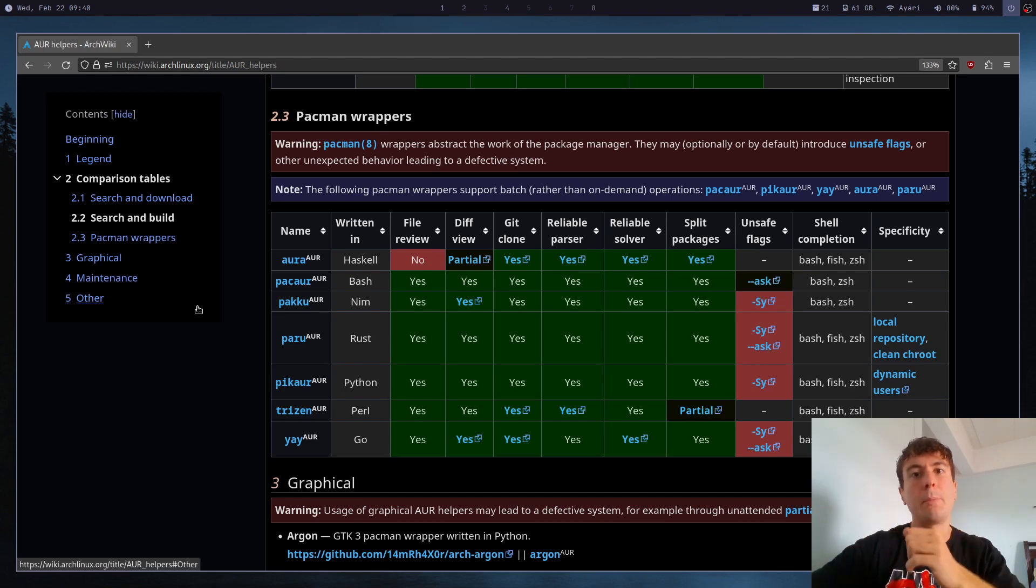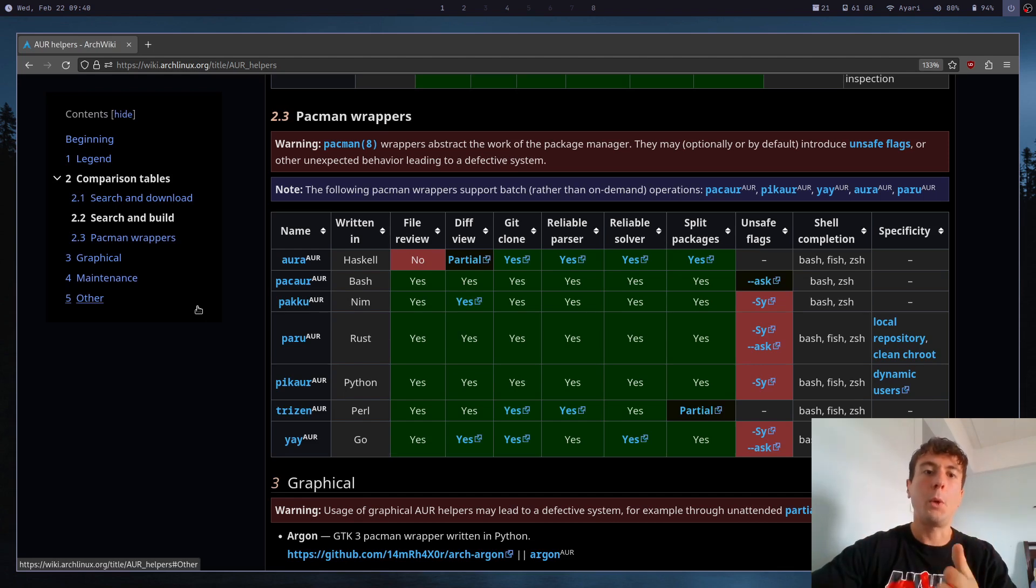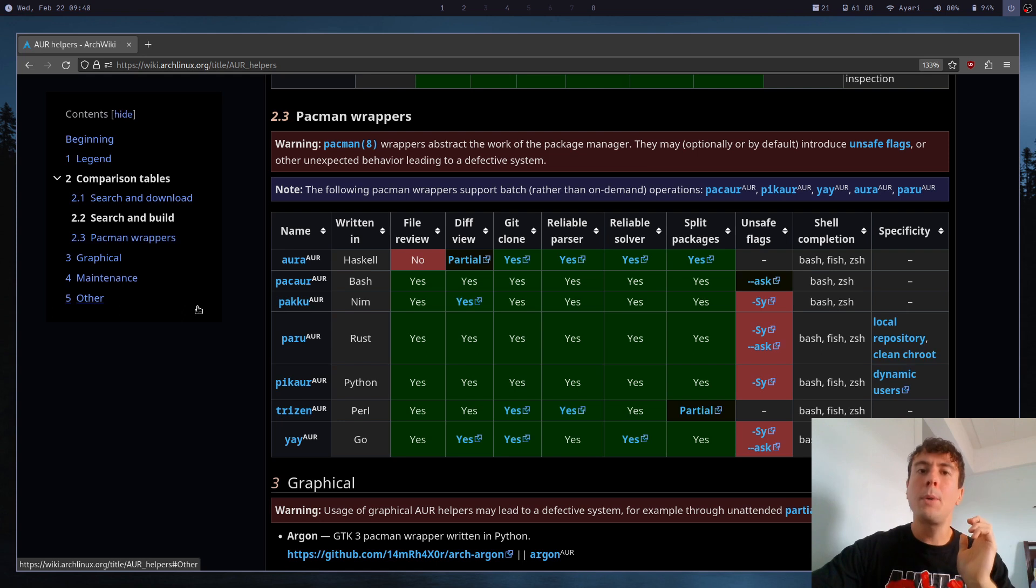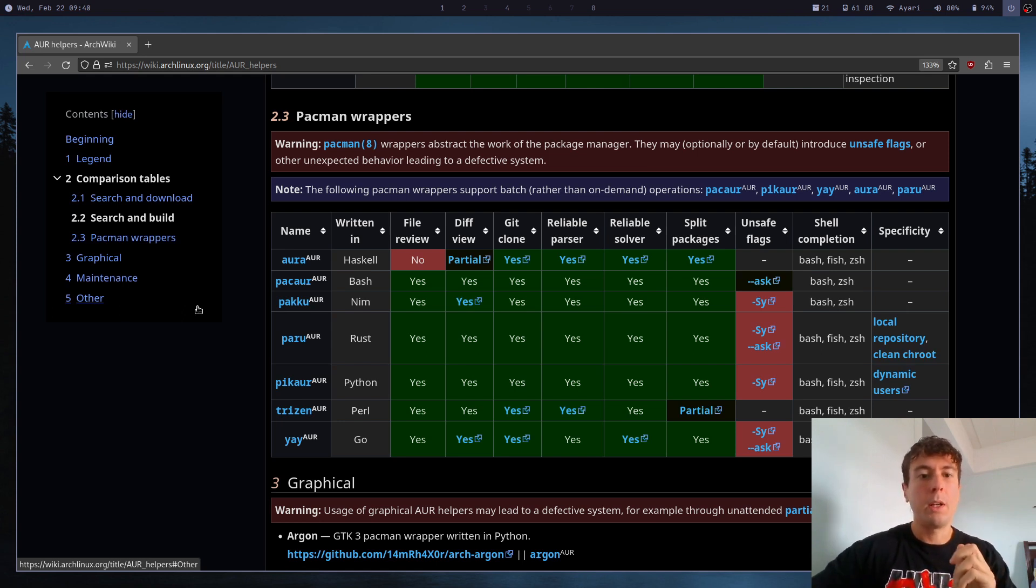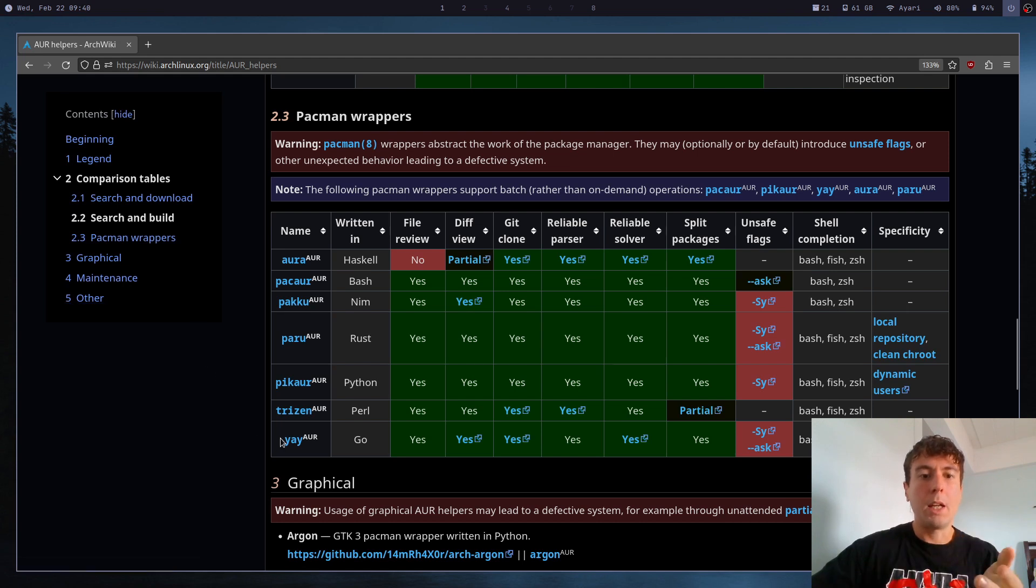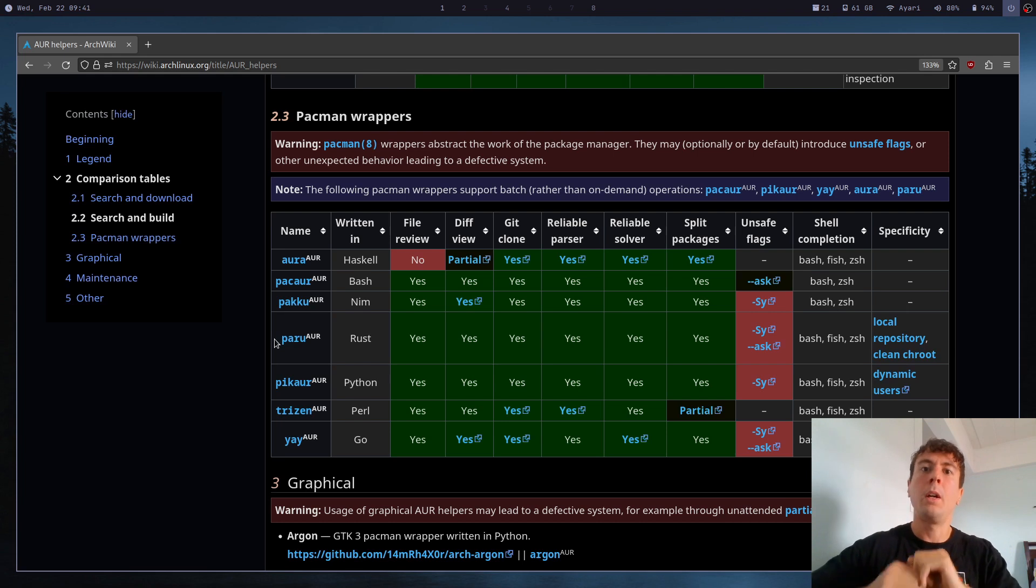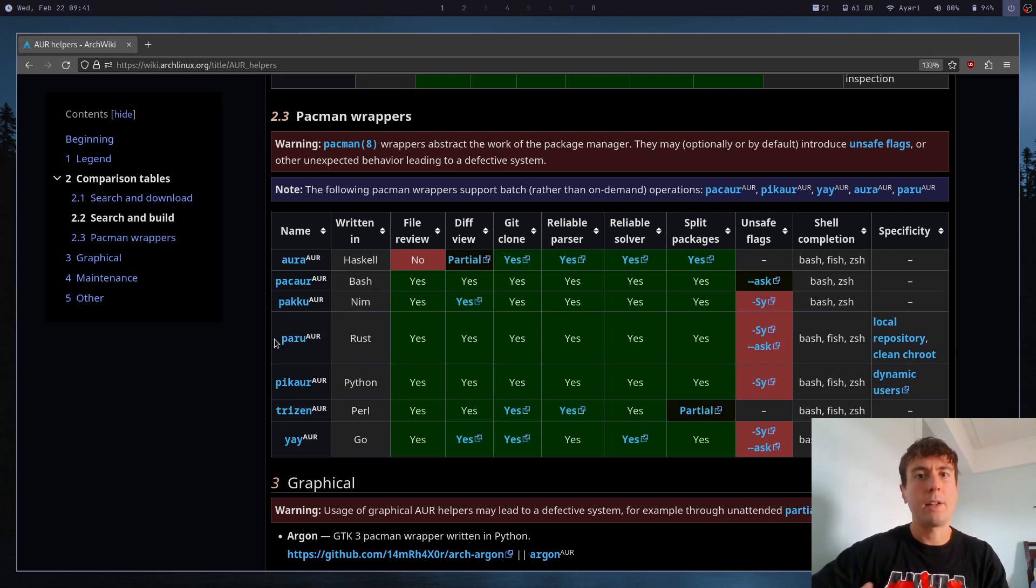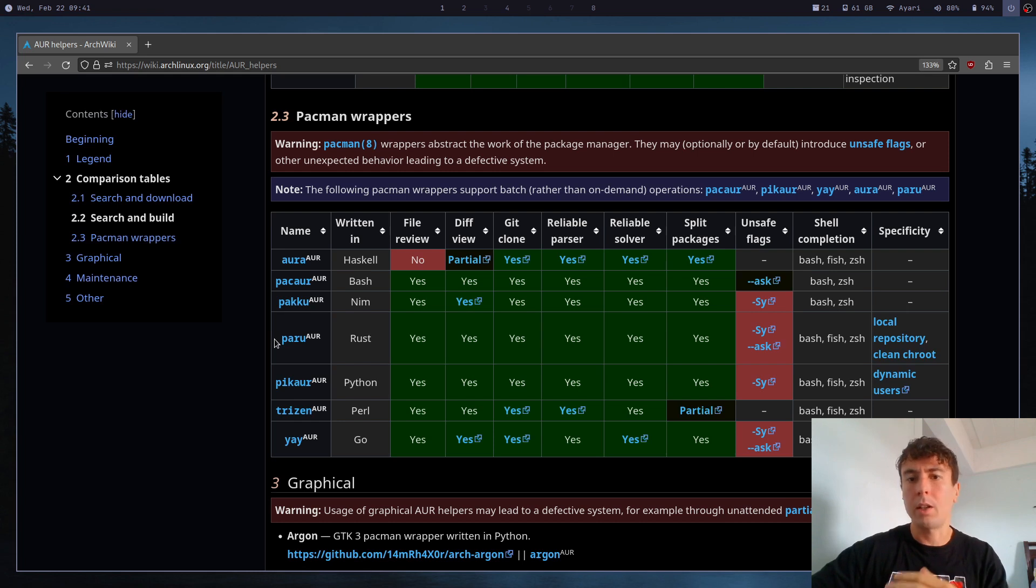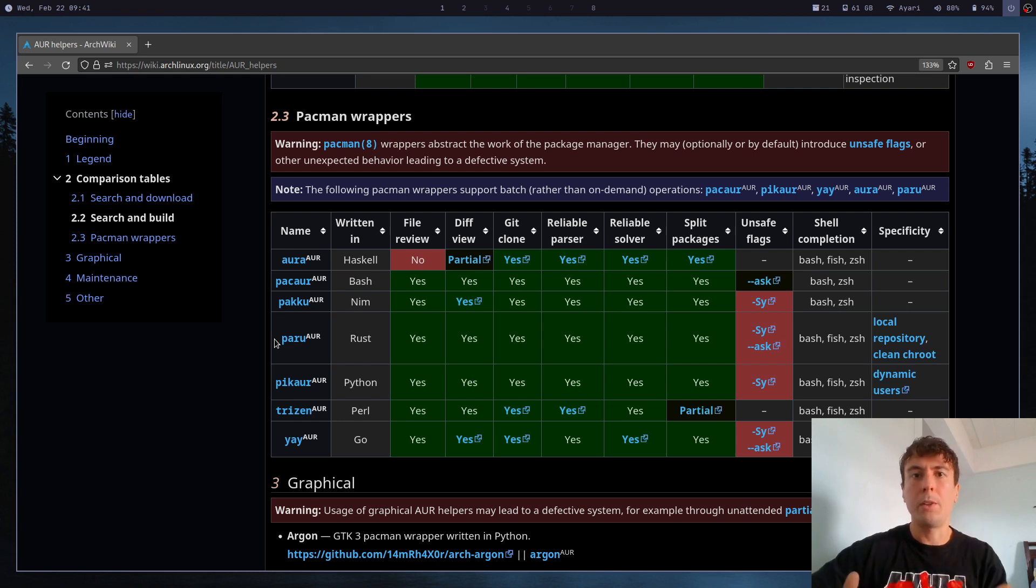If you've ever used Arch Linux before, then you've probably used an AUR helper. So I'm talking about an AUR helper that helps you install packages from the Arch user repository. That's probably something like Yay or Paru. Those are the most popular that you may have used before. But you may be wondering which one is the best to use. As you can see here, I am on the Arch wiki. There are a whole bunch of different options. So you might be confused as to which one you should download.